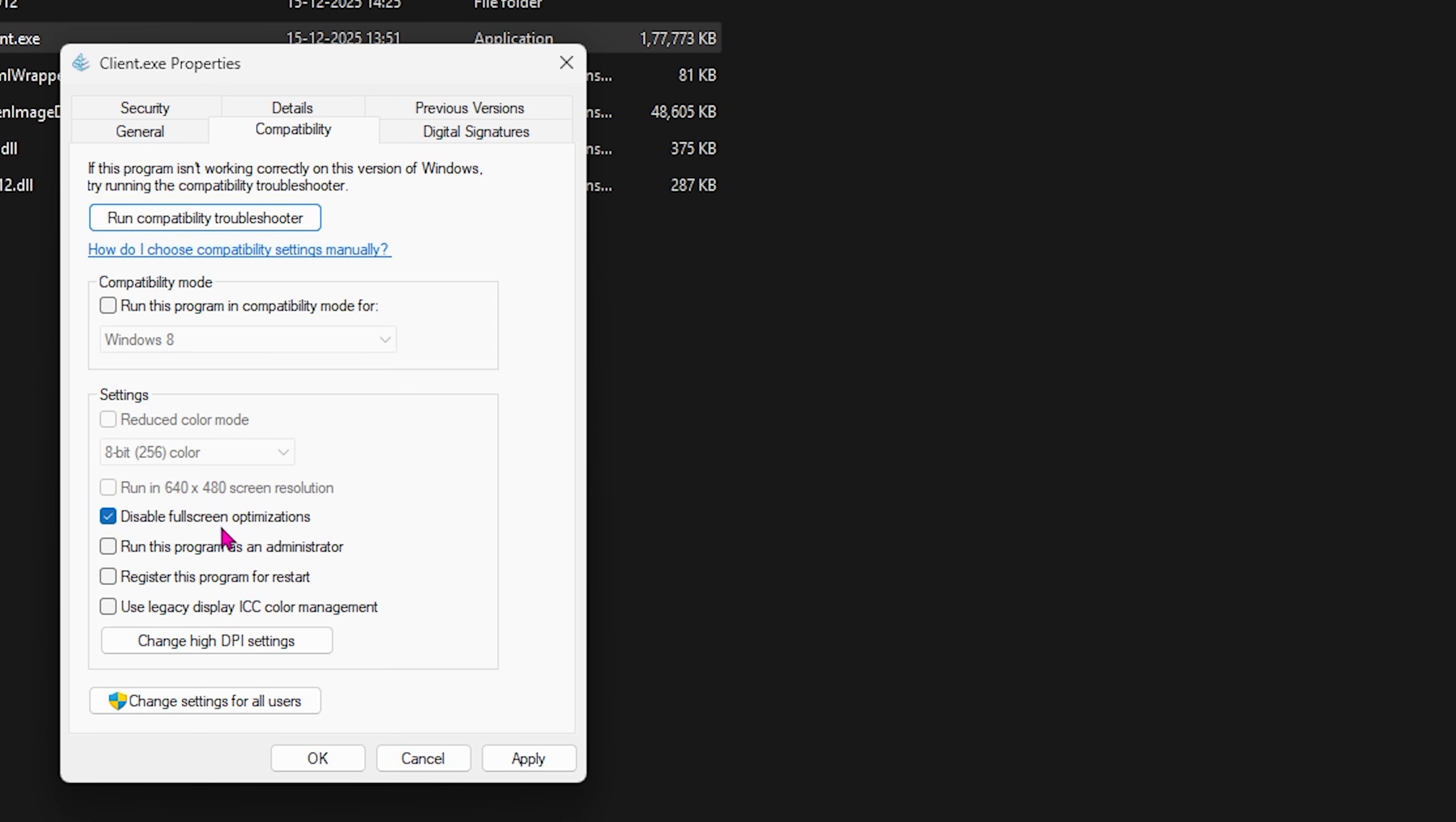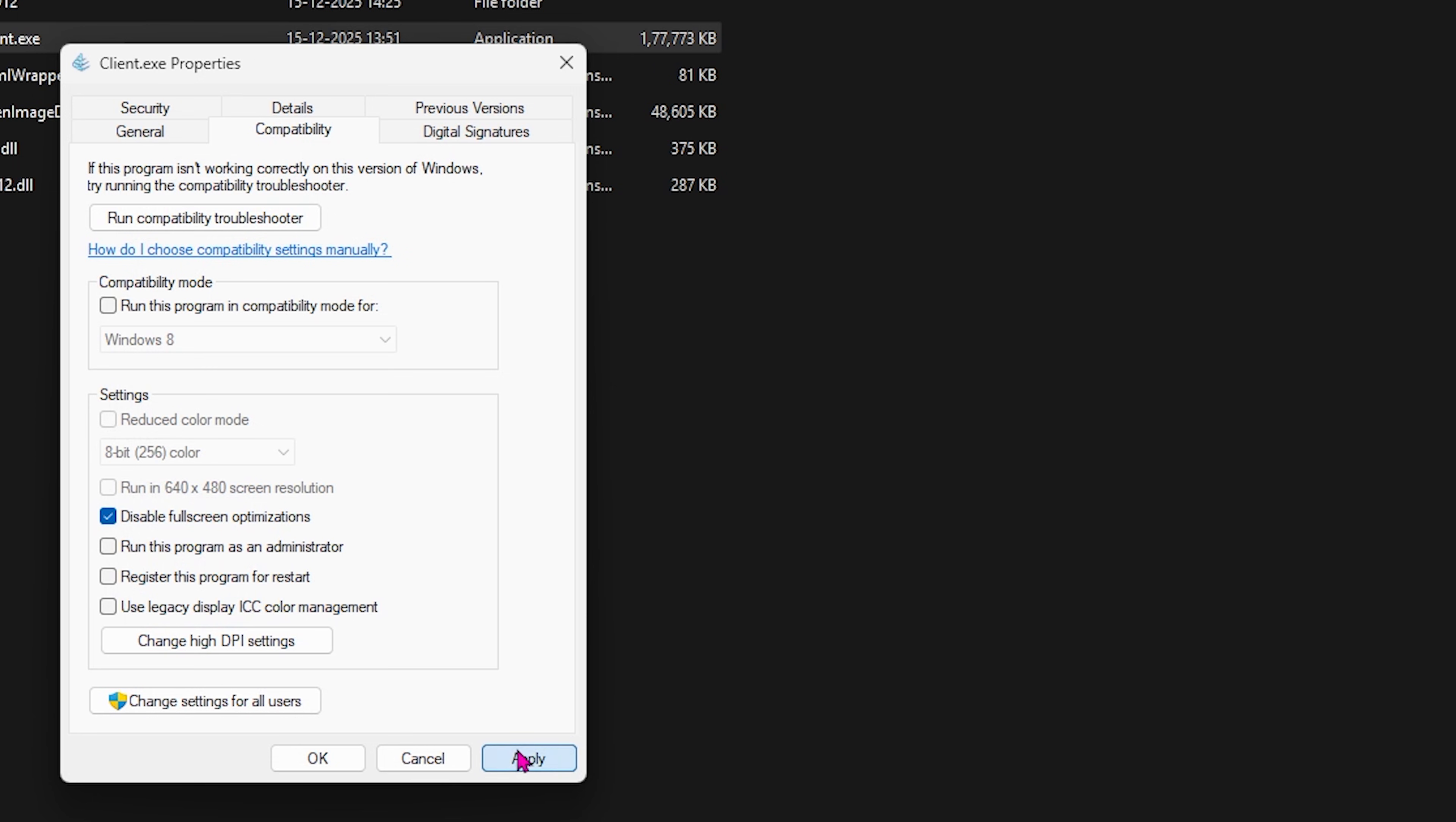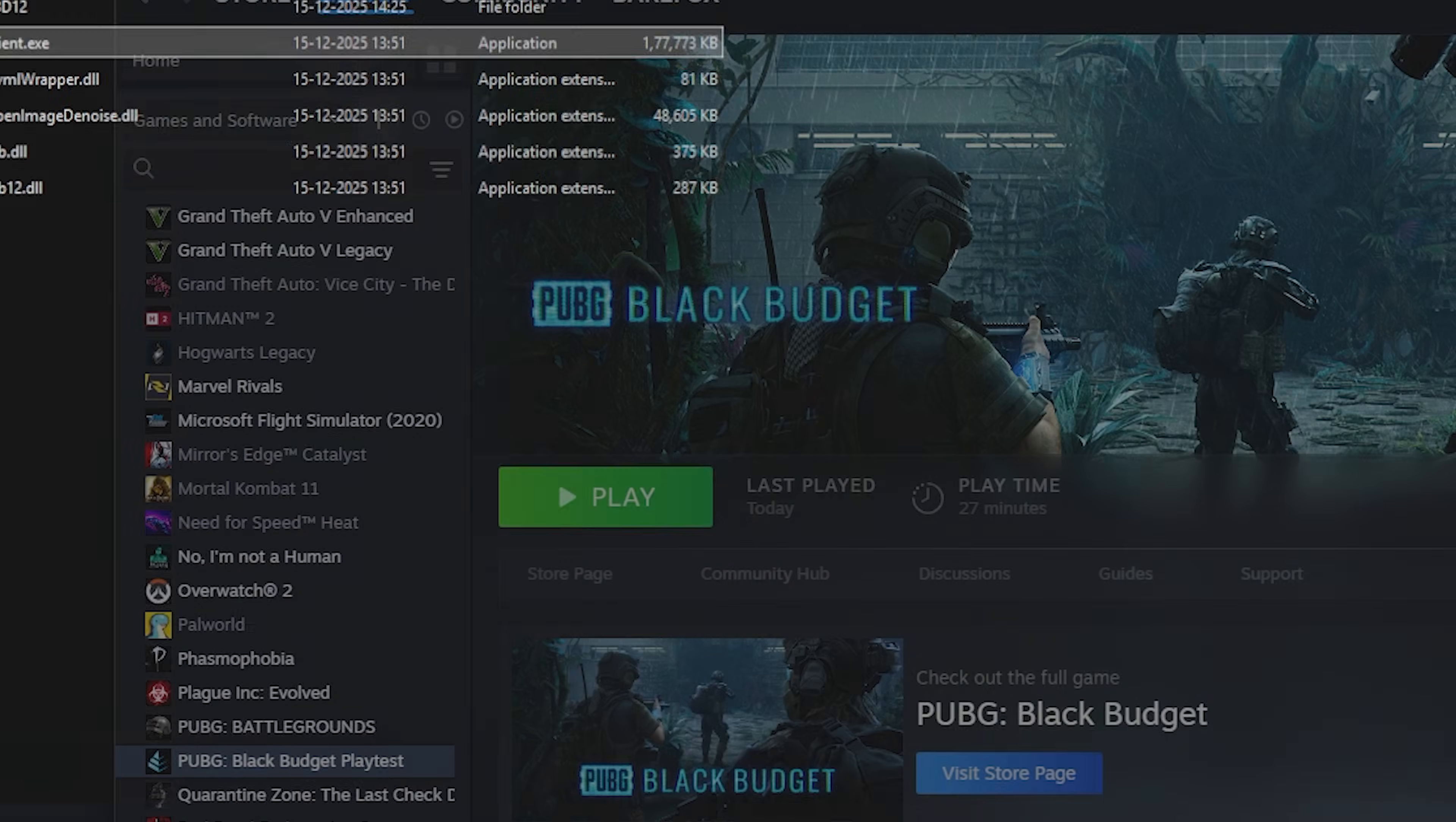Also select Change High DPI Setting and select Override High DPI Scaling Behavior. This will get rid of unwanted input latency. Once that is done, you can simply close it.